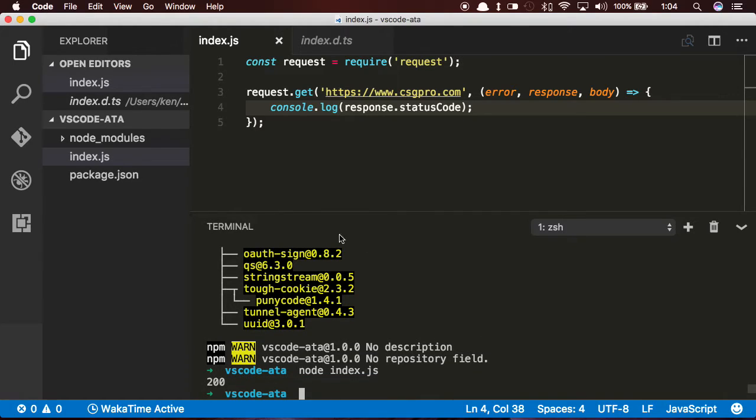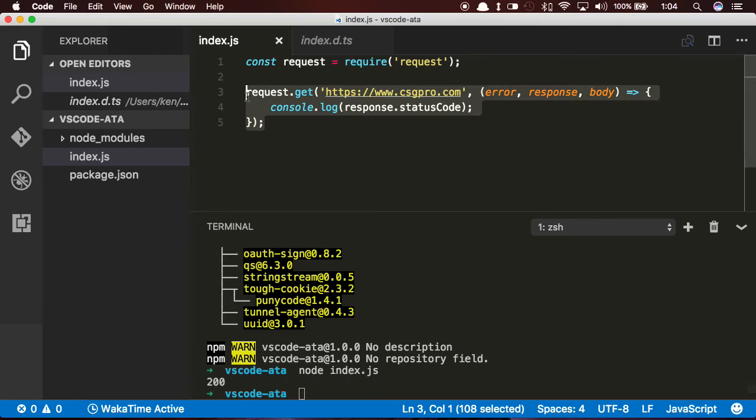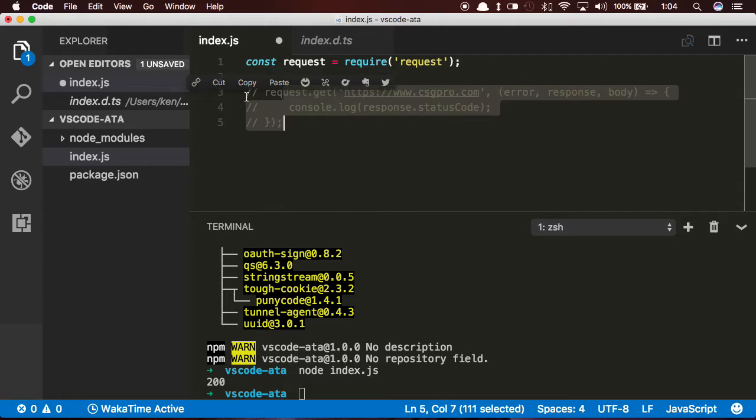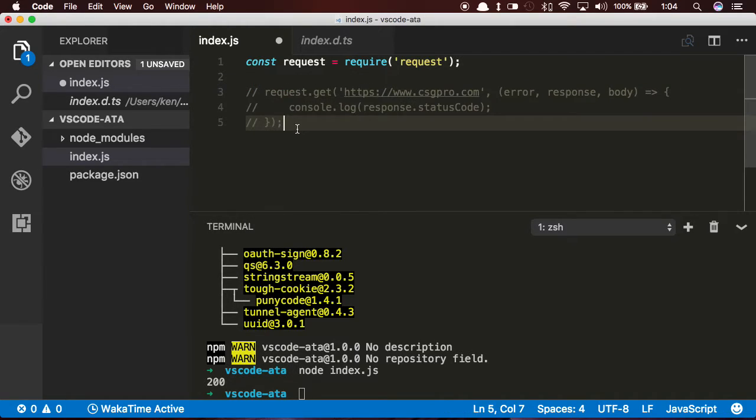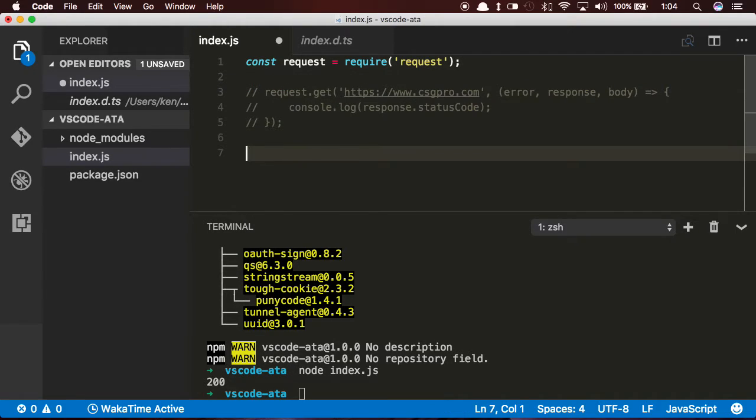And now go down here to the console and type in node index.js, and I've got a status code of 200, which is exactly what I wanted. So that's automatic type acquisition. It goes out and grabs the project definition files for you and makes them available to you right when you start typing, so that's perfect.